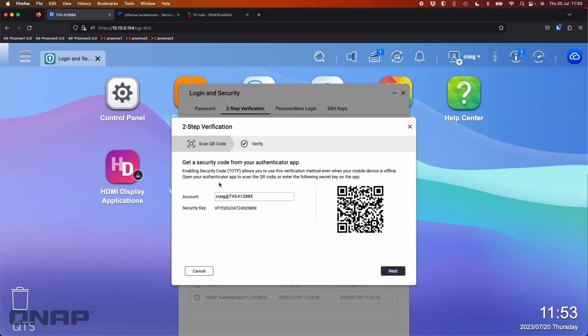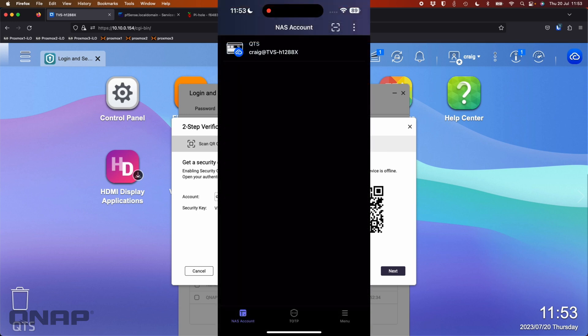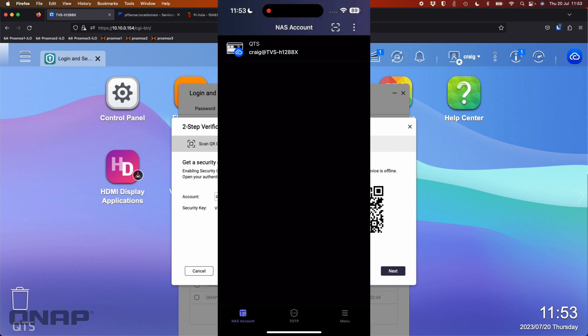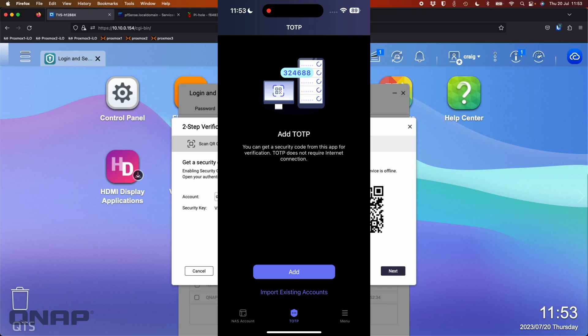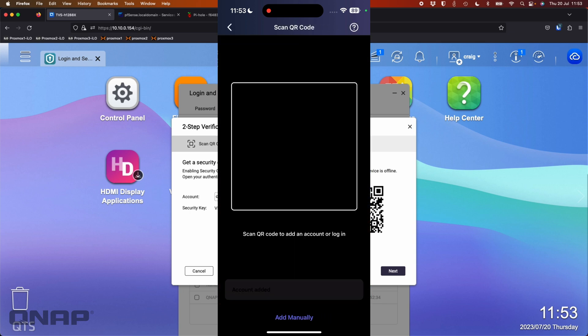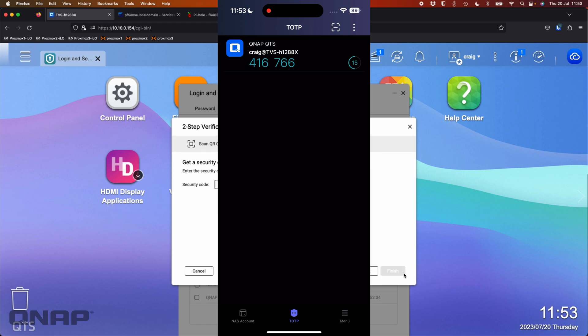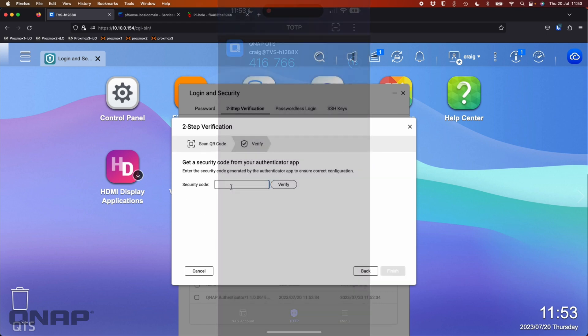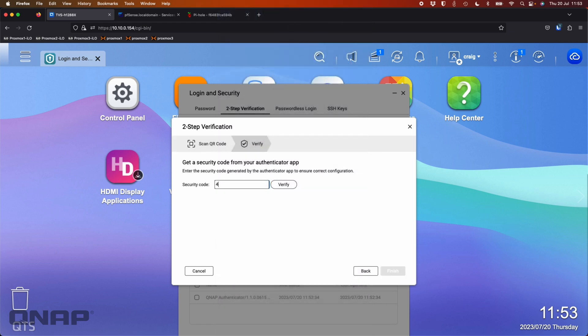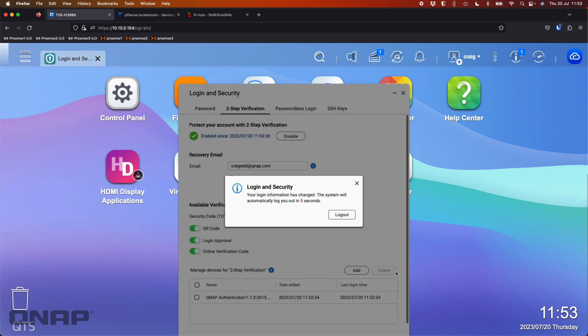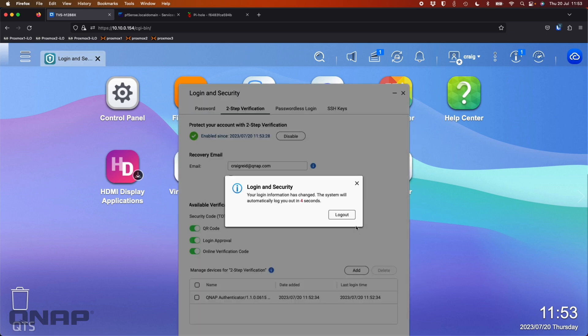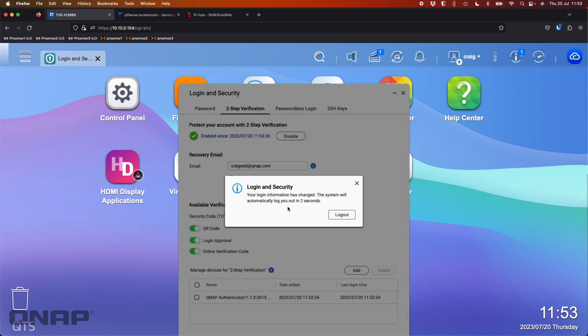So that's all done now. So we're effectively set up. So now it wants a security code. So I'm going to have to scan the address again. So now I've got the authentication code. Now it wants me to type in the code that's written on my phone. So in this case, I'm going to write in 416766. I'm going to verify that. Successfully verified. I can now proceed to the next step. The system's going to automatically log me out. It's logged us out.